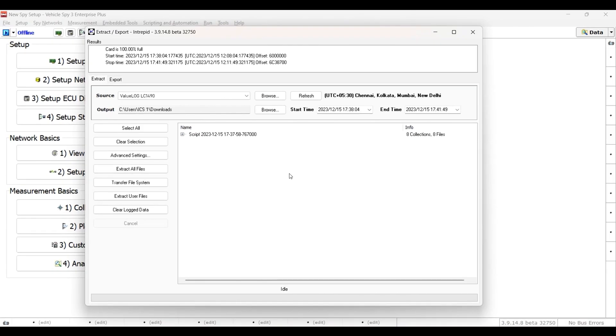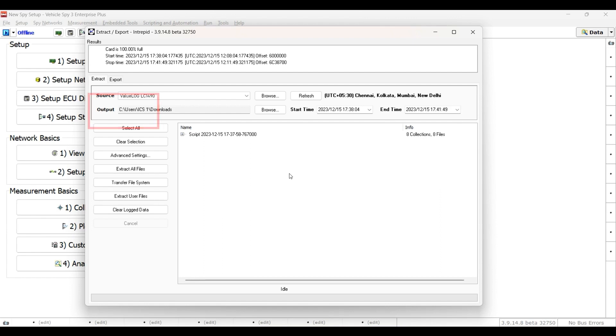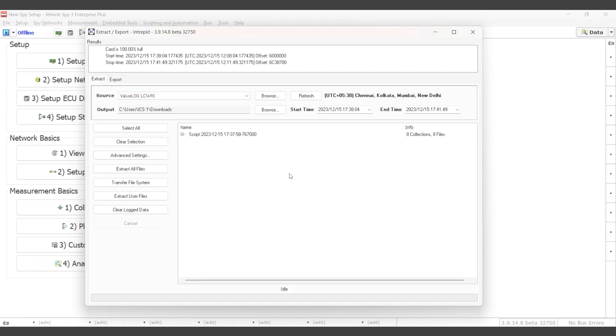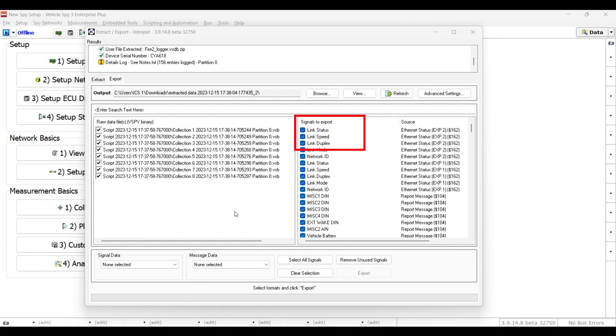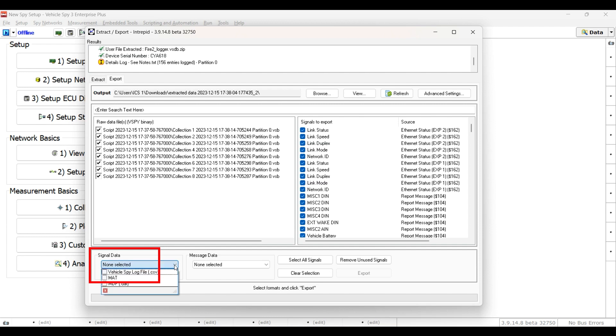You can extract the VSB files from the hardware and verify the output directory is where the extracted VSB files are going to be saved. You can select the VSB file to export in the Raw Data File list on the left, and then select the Signals to Export on the right. On the bottom, you will have a drop-down menu to pick a signal or message file format. In this signal drop-down menu, you will find CSV, MAT, and MDF formats.